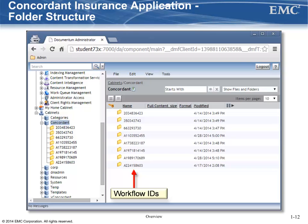When you deploy object models to the repository, matching EMC document types are automatically created in the repository. However, when you define a folder in XCP Designer, it's not automatically created during deployment. You need to create folders outside of XCP Designer or trigger some other mechanism within the application that performs this function. The Concordant Insurance application does not create the slash concordant cabinet, but we will design it so that it will create the subfolders within the create claim activity of the claim create and relate to a policy stateless business process.